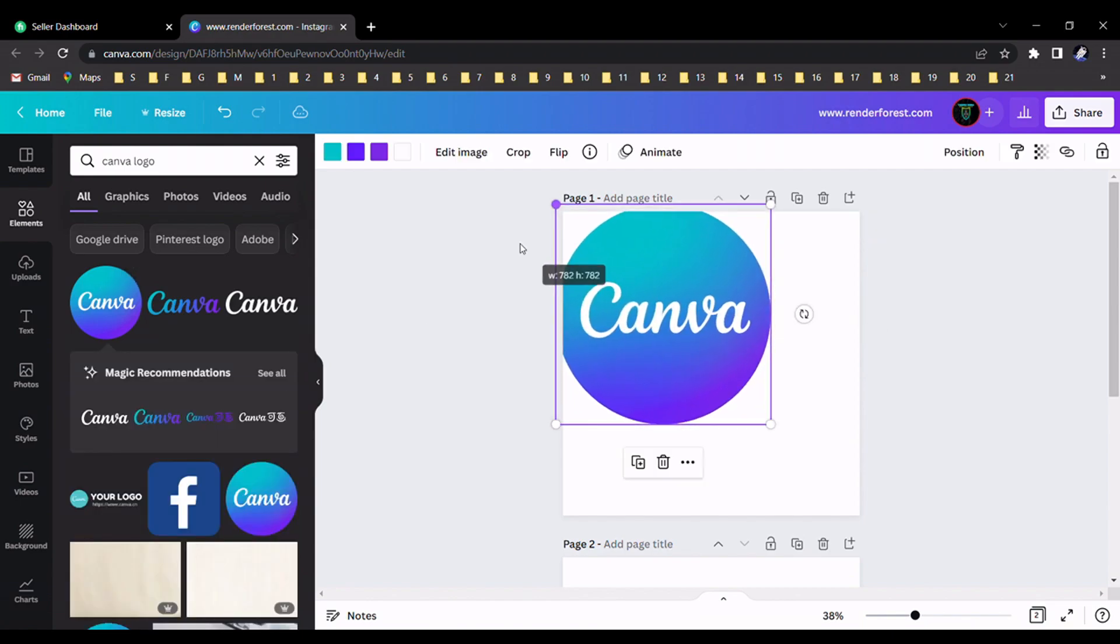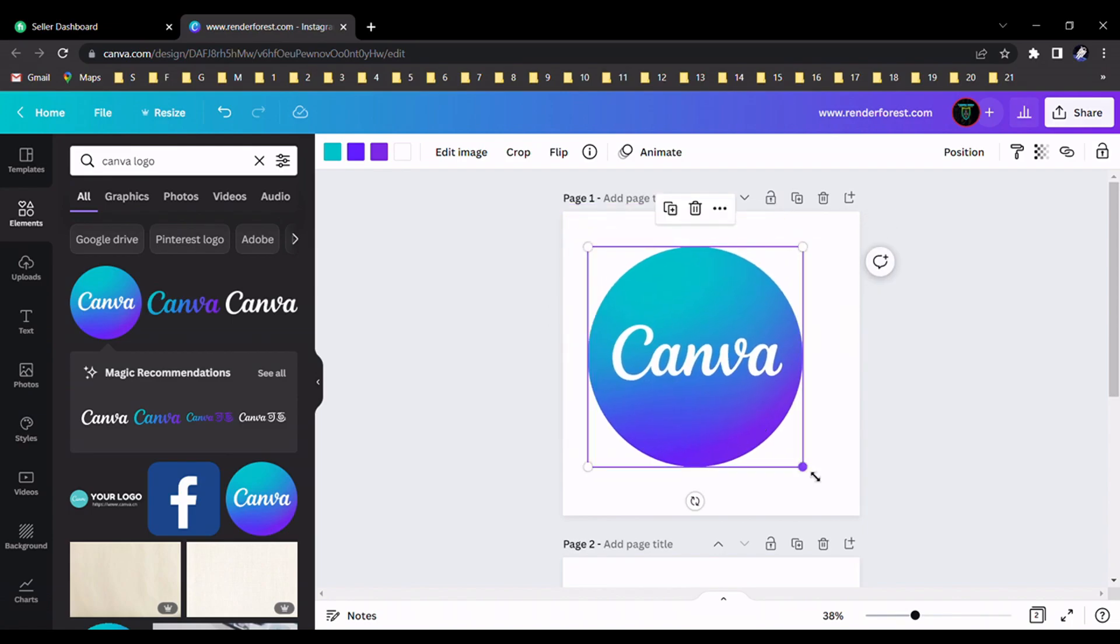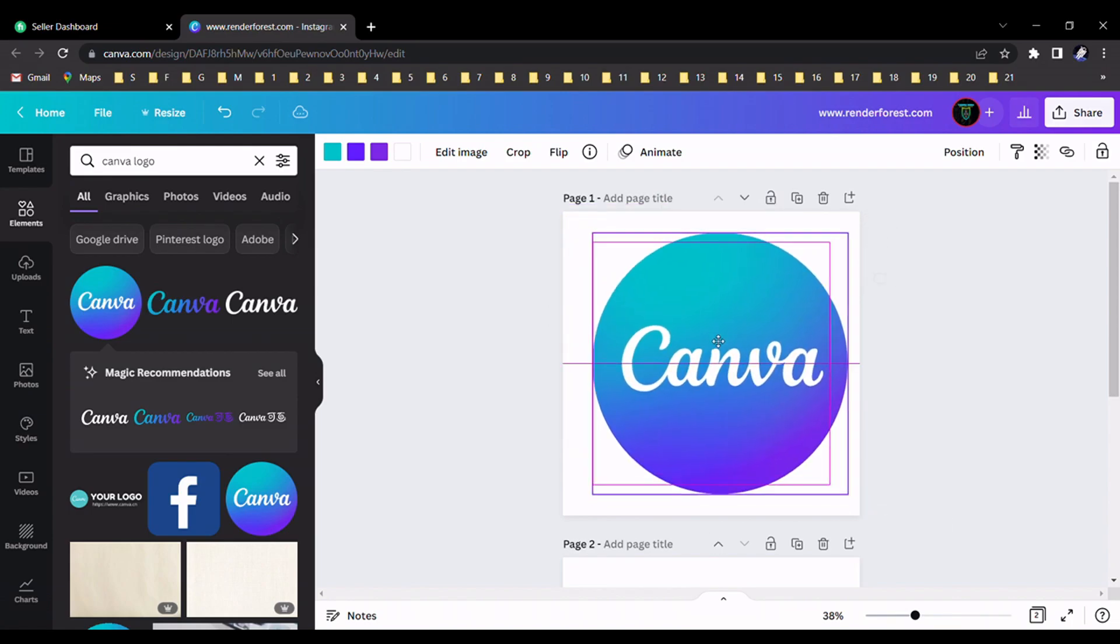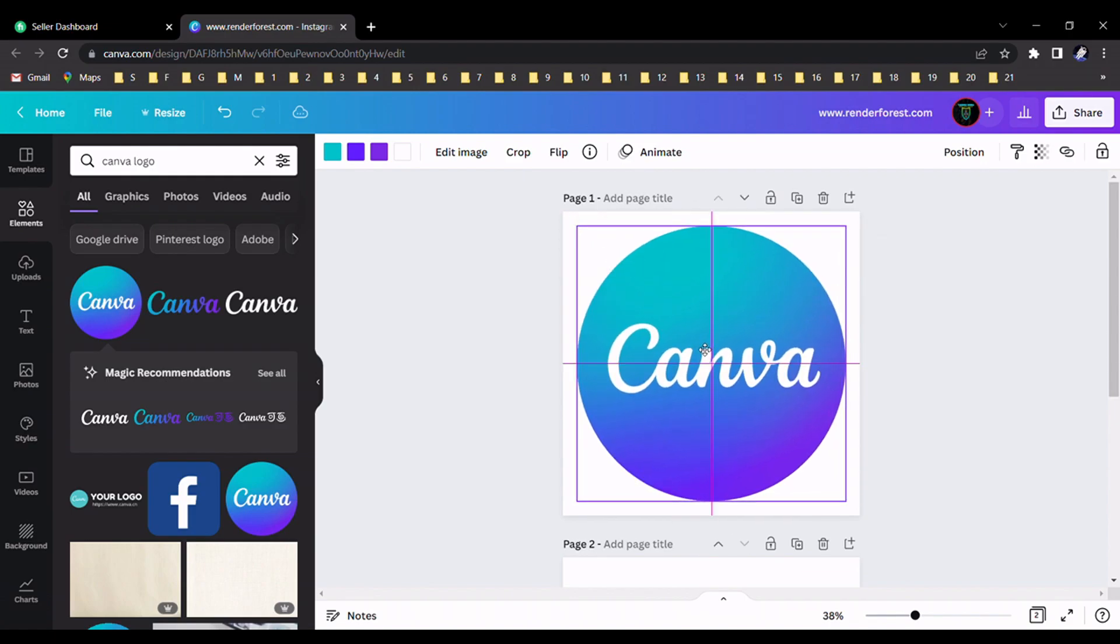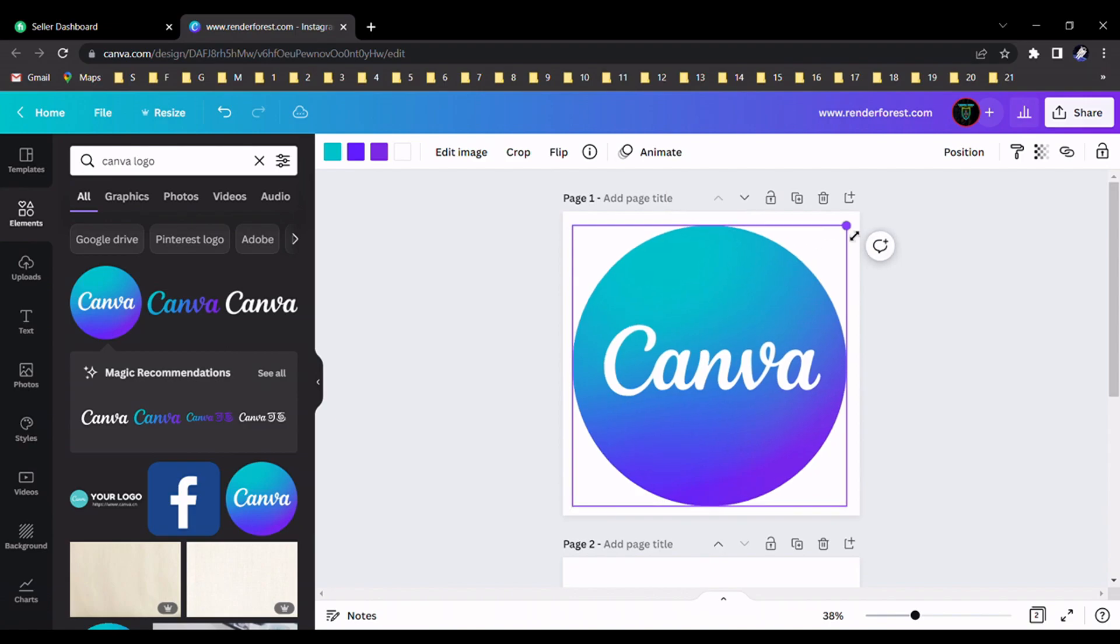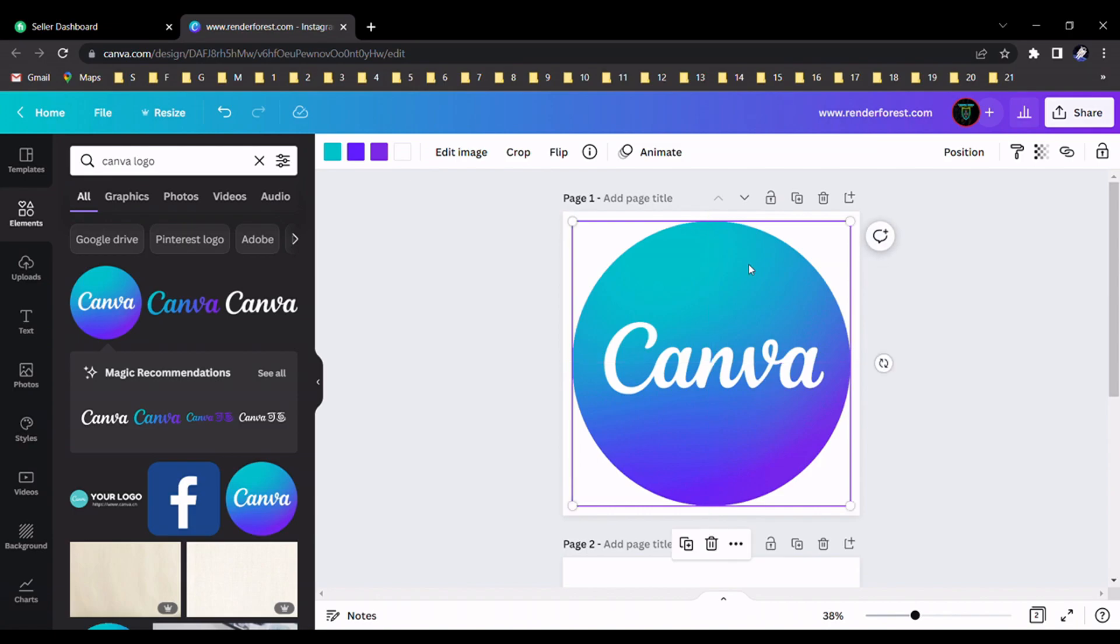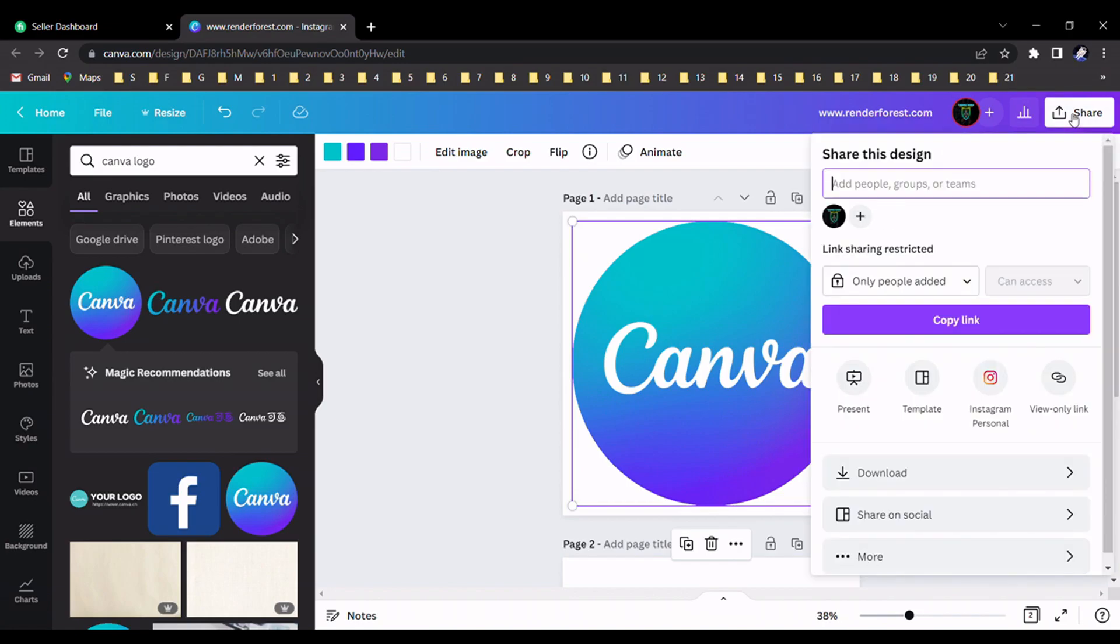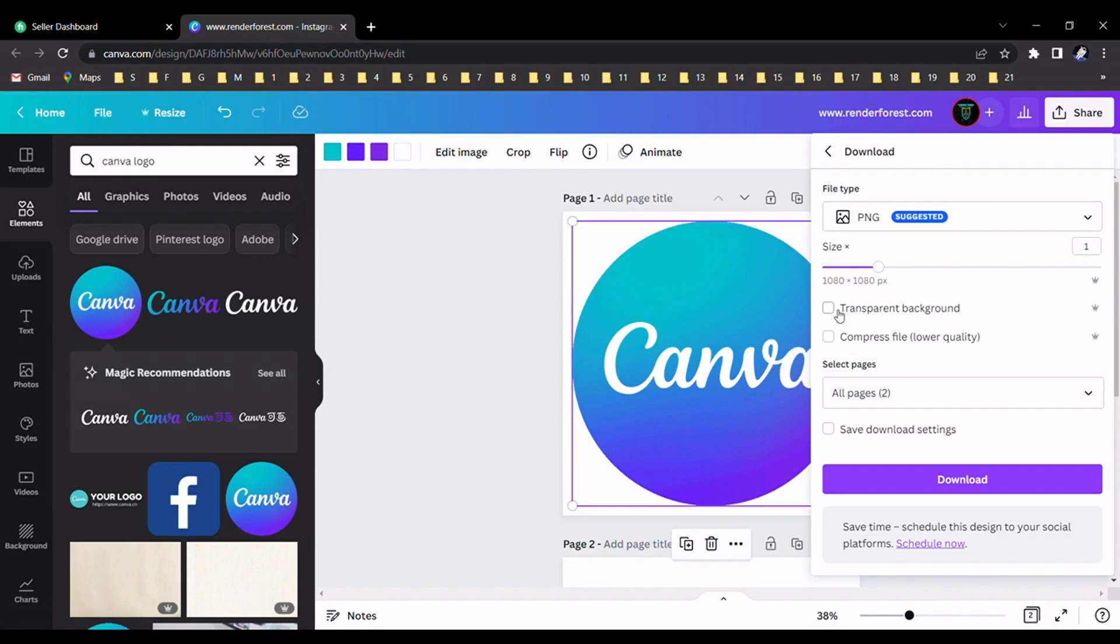Now I resize this logo. You can apply this for your logo. For an example, I only use this Canva logo. This is the way you should resize it, and download with a transparent background. Make sure you should download this logo with a transparent background.